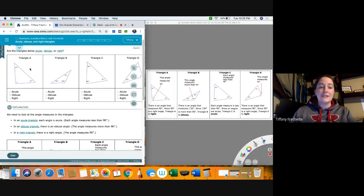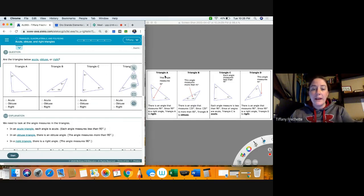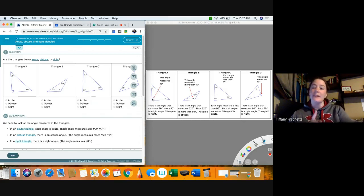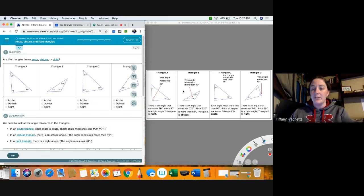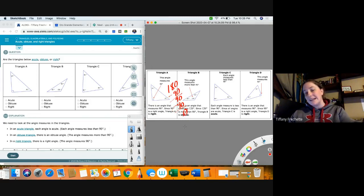So for this one, it wants us to decide for each triangle whether they are acute, obtuse, or right. So triangle A — this angle measures 90 degrees. As soon as you have a 90 degree angle, you can only have one 90 degree angle in a triangle, so you call it a right triangle. And the reason you can only have one 90 degree angle is all of these have to add up to 180 degrees. So if I have 90, I subtract, and I have 90 left.